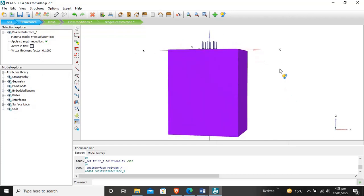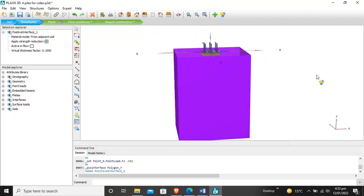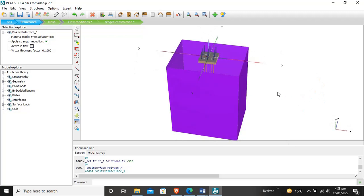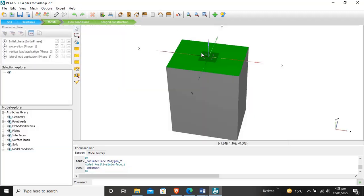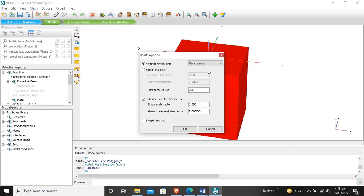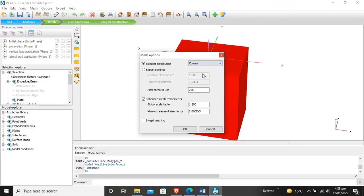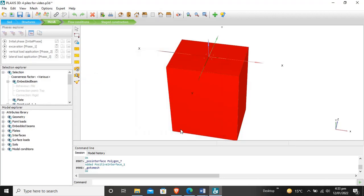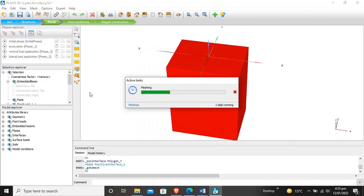Now the interface is created, load is applied, and everything is done. We have to mesh this. Go to generate mesh — mesh it as coarse. The mesh is now generating.